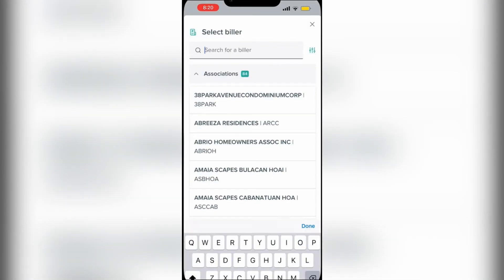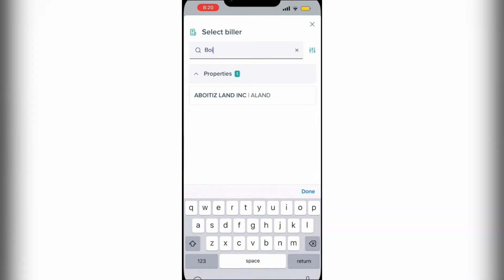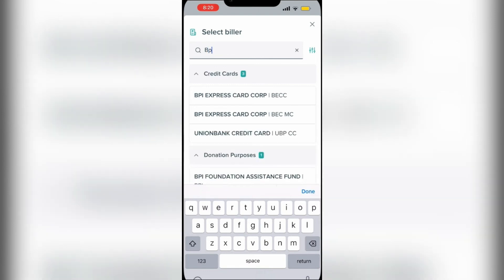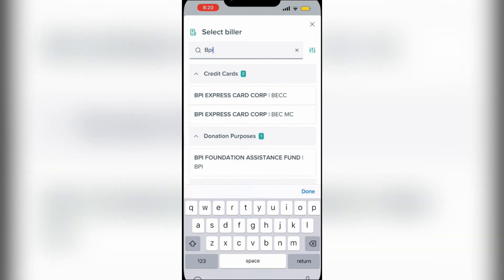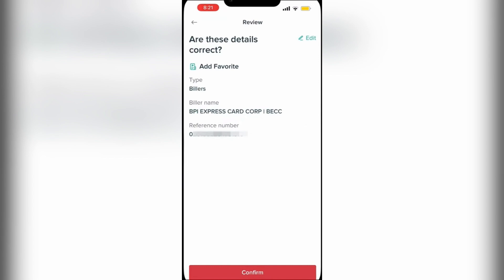You are going to choose BPI Express Card Corp — it's the very top one, the BECC. Then you are going to add your reference number, which will be your customer number. You'll find this on your account statement. From here, tap on Continue.